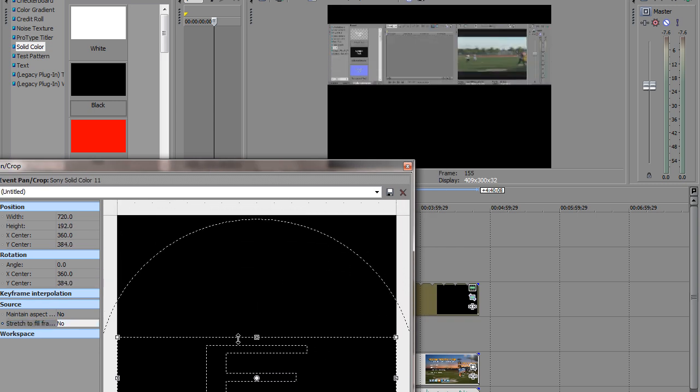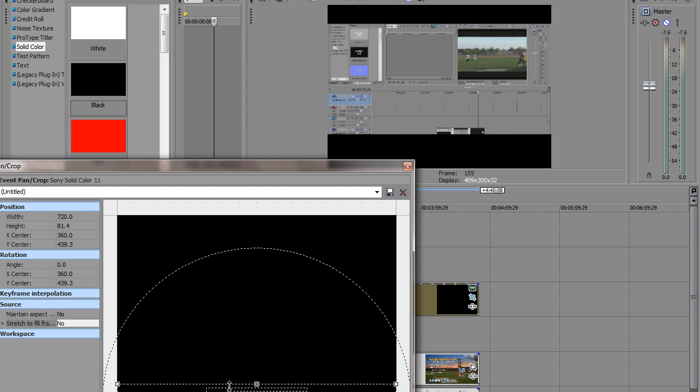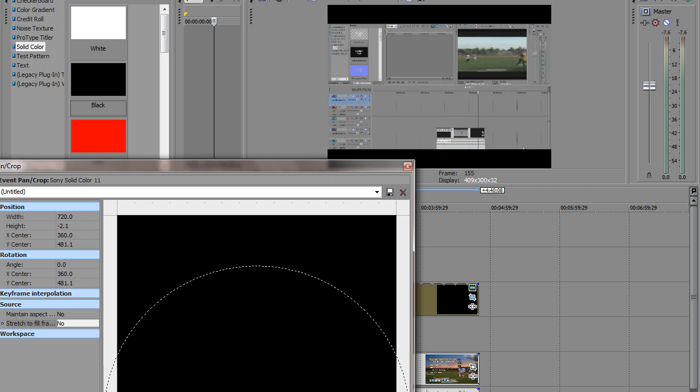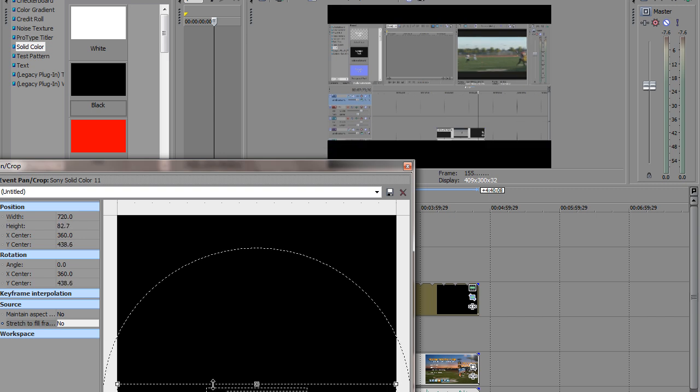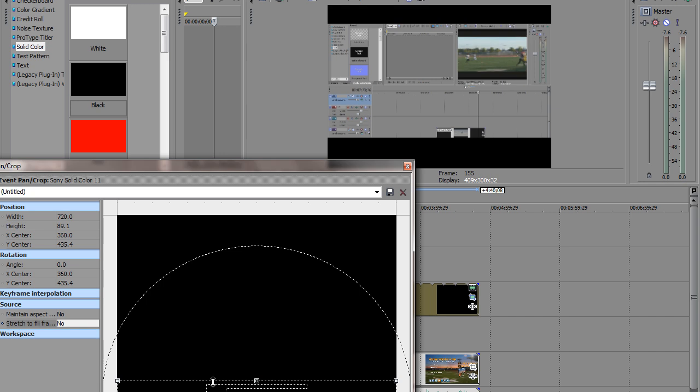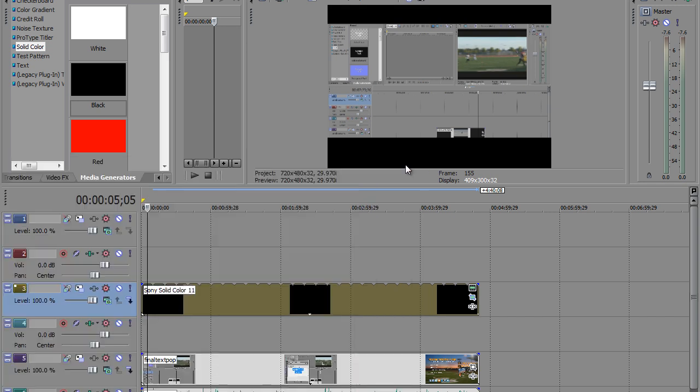And you'll slowly see the video appearing back in the picture. Now what we want to do is we want to bring it up about right there. Go ahead and click close. So now we're going to have our little banner right here.